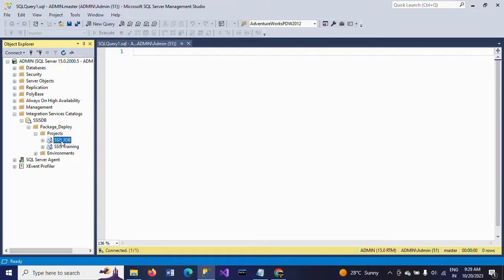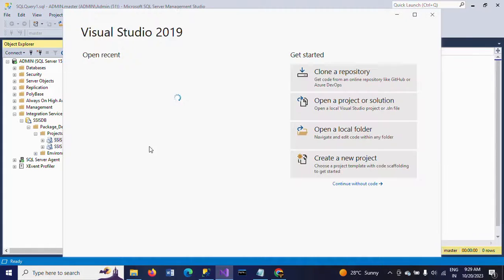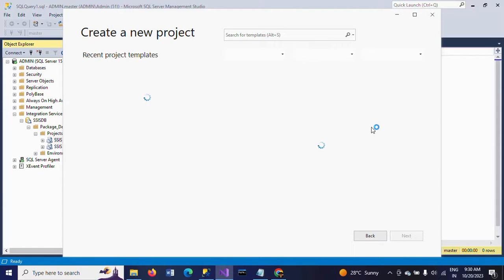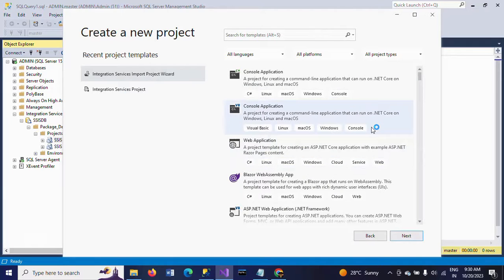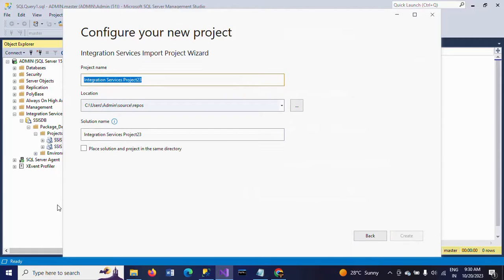I'm going to show how to export the SSIS package from SQL Server to Visual Studio. I'm opening my Visual Studio 2019 version. Open and create a new project. Here you find two options: Integration Services Import Project Wizard and Integration Services Project. I want to select Integration Services Import Project Wizard, select that and go to next. A default project name will appear — you can change the name if you want — and click Create.